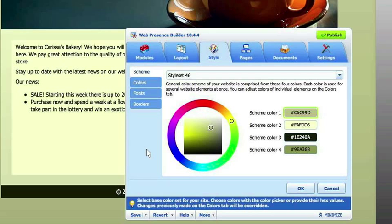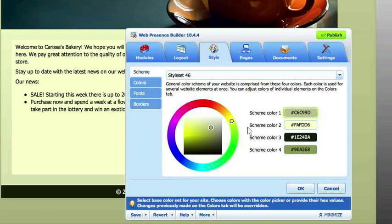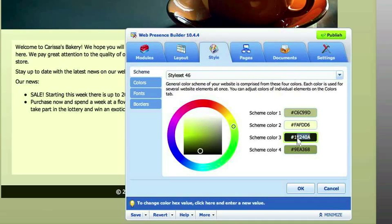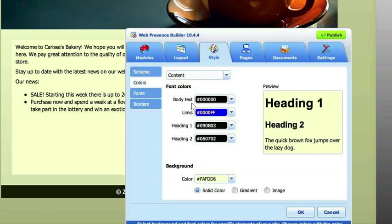If you do want to change any of the colors — like the green or the black or anything — you can change them right here at any time. That's the scheme I'm going to pick. One thing I want to do is make my links not blue; I want them to be this dark color here. So I'll paste that color number right over there, and it makes the change instantly.